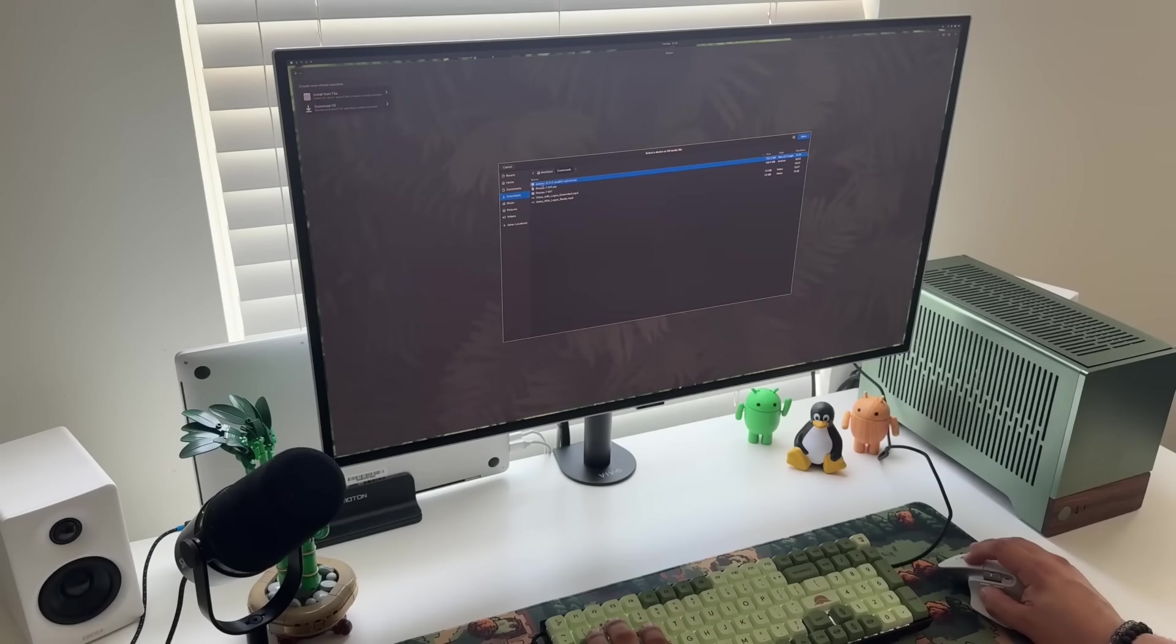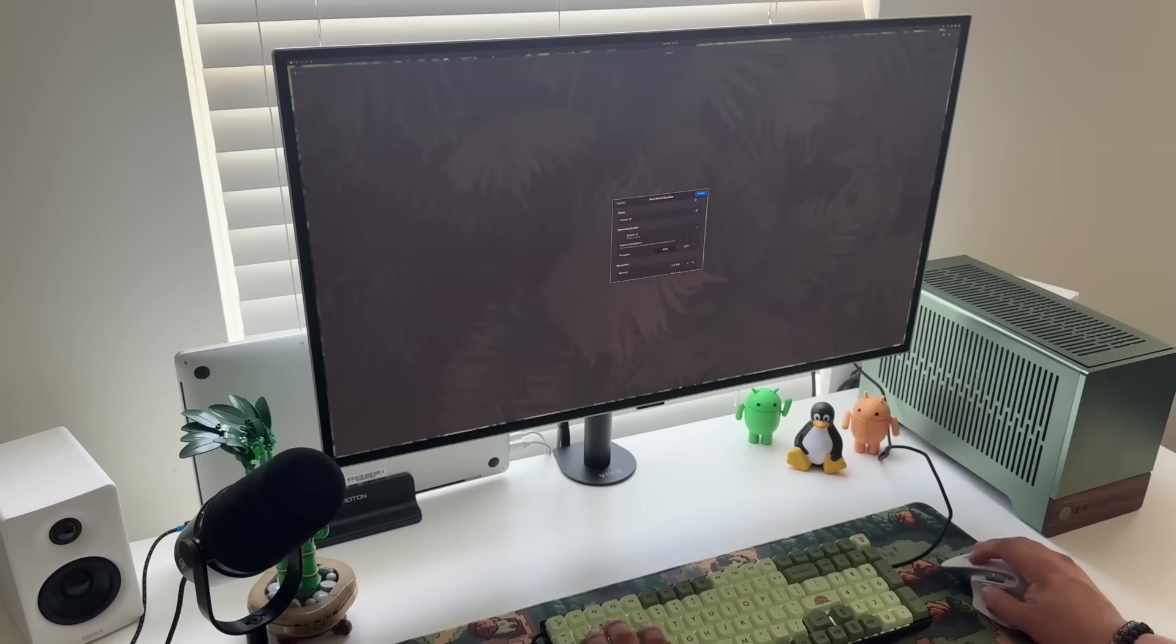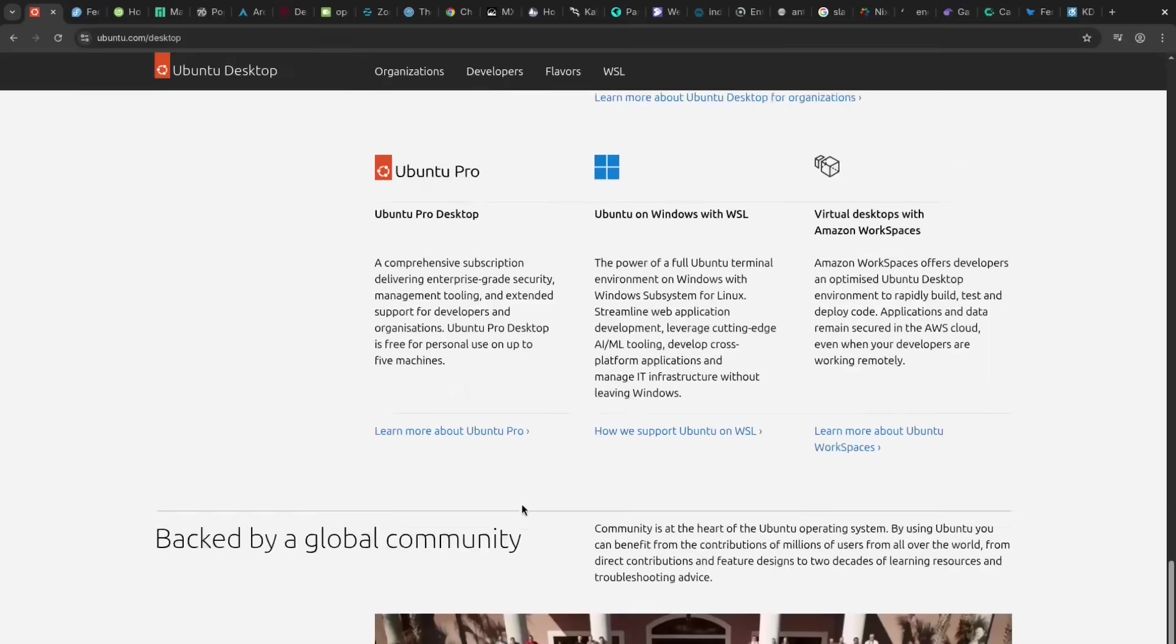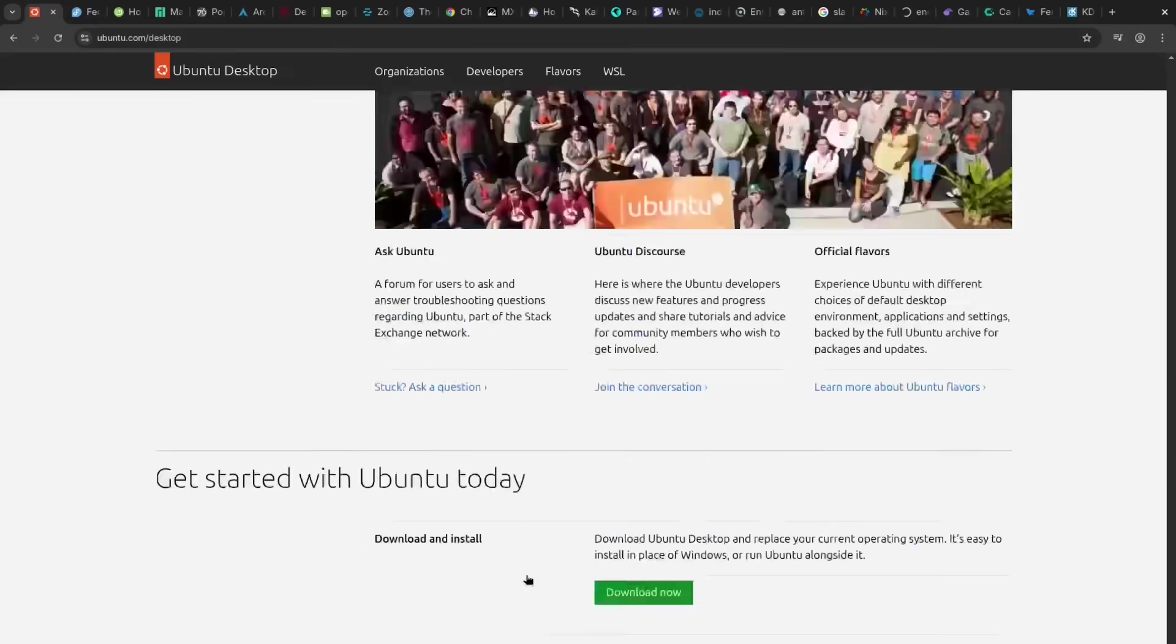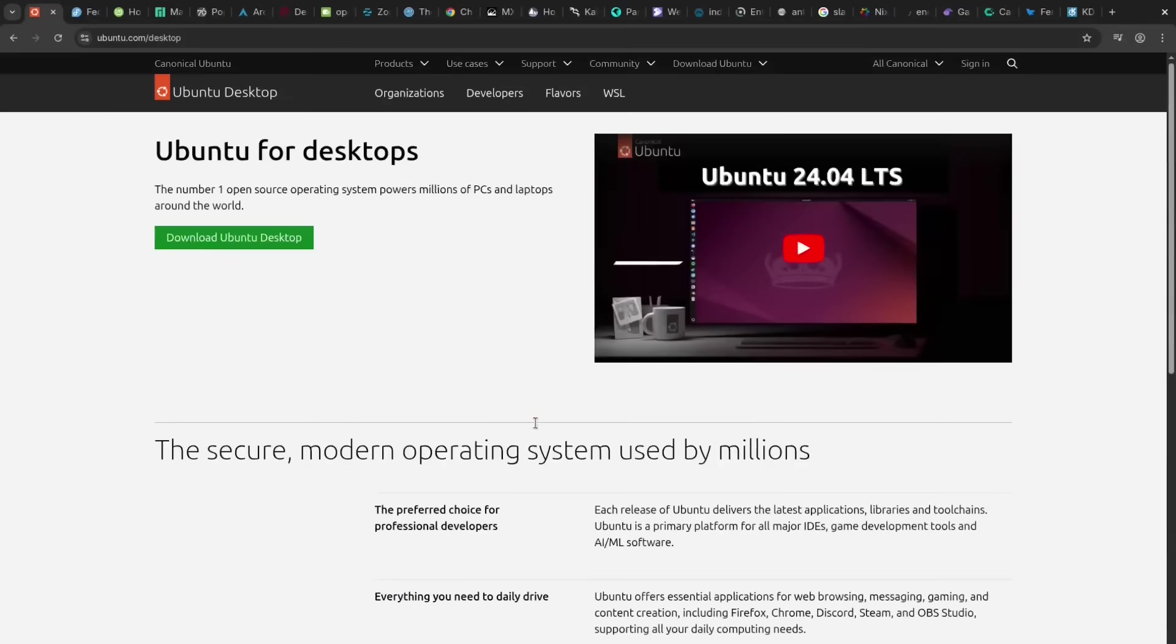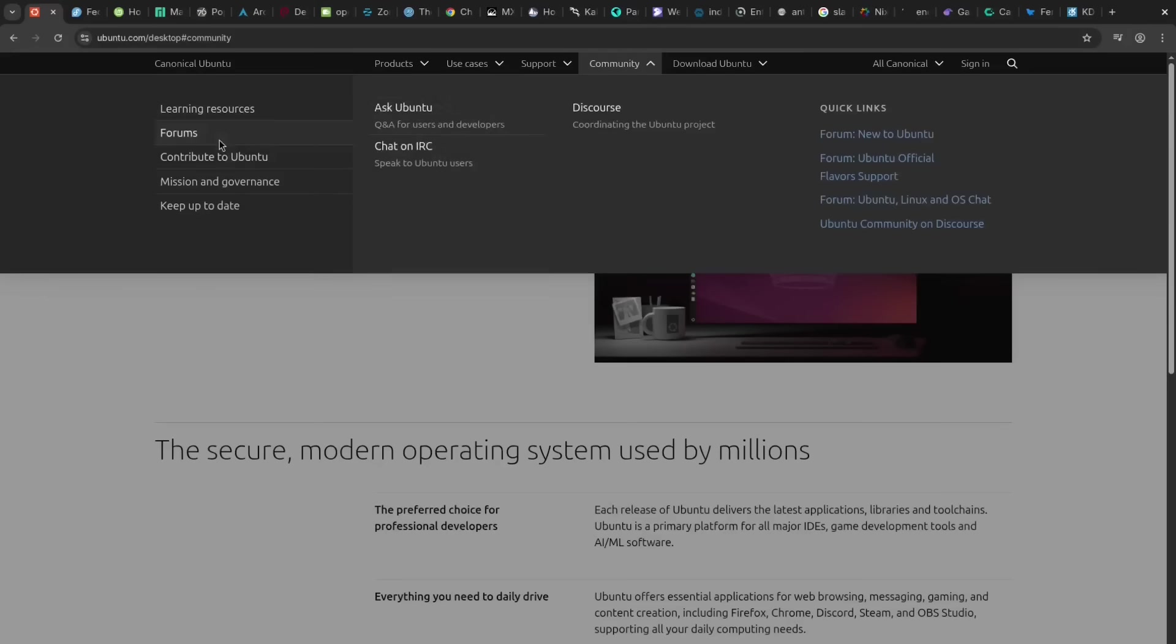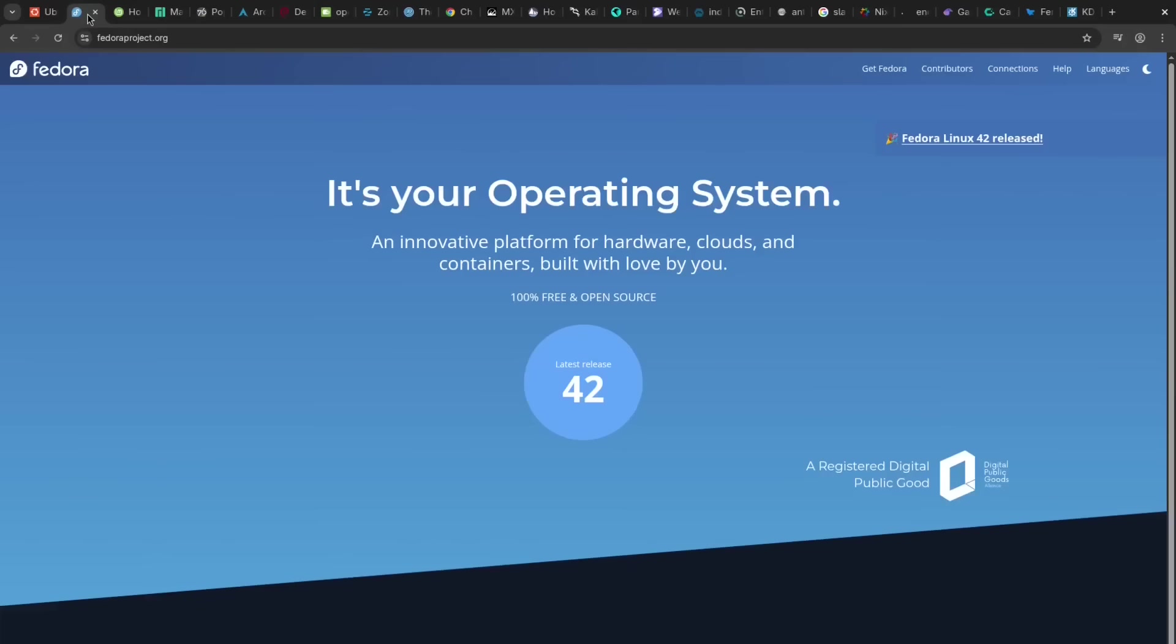First, let's run through each of the distros with a high-level pro and con I found when using each. Kicking things off with Ubuntu, its huge community and software support make it incredibly easy to use, a real pro for beginners and general desktop computing. However, I sometimes find it a bit bloated with pre-installed software, which can be a con. Also, with great community sometimes comes great controversy—while the community is huge, that sometimes hinders the experience.